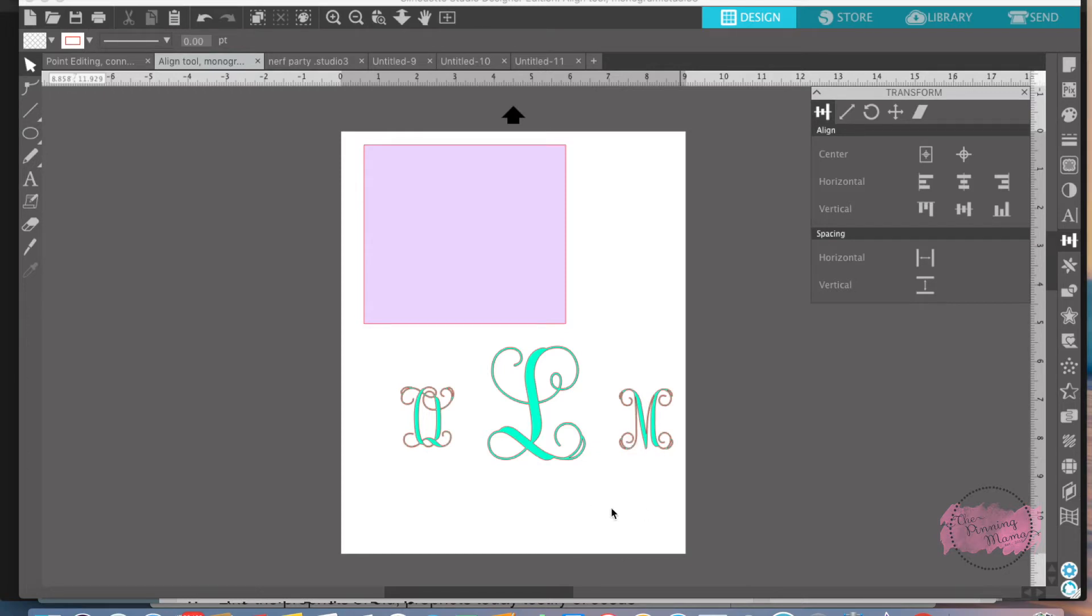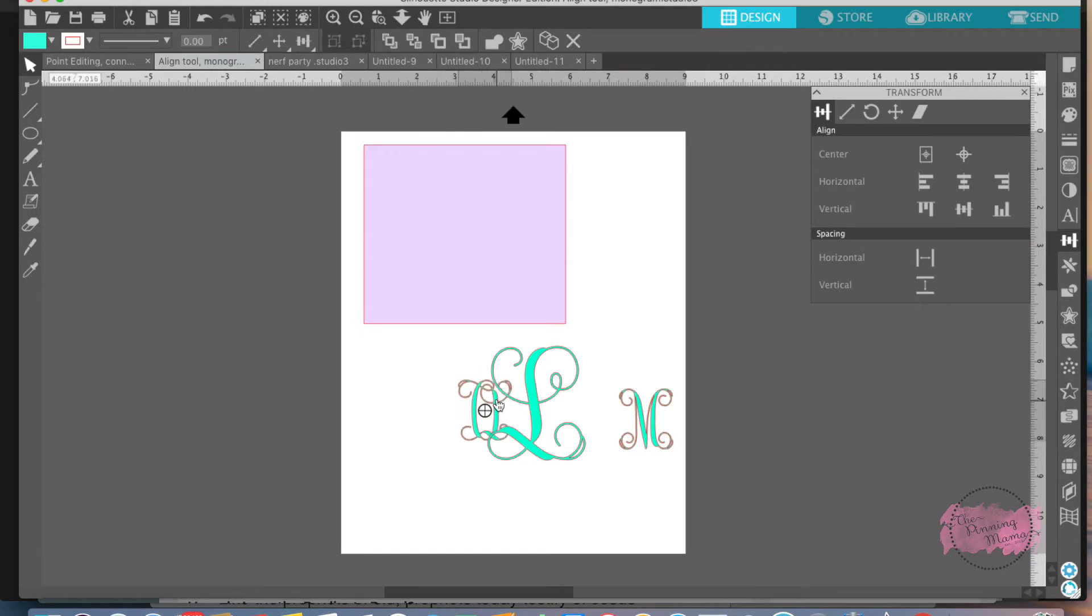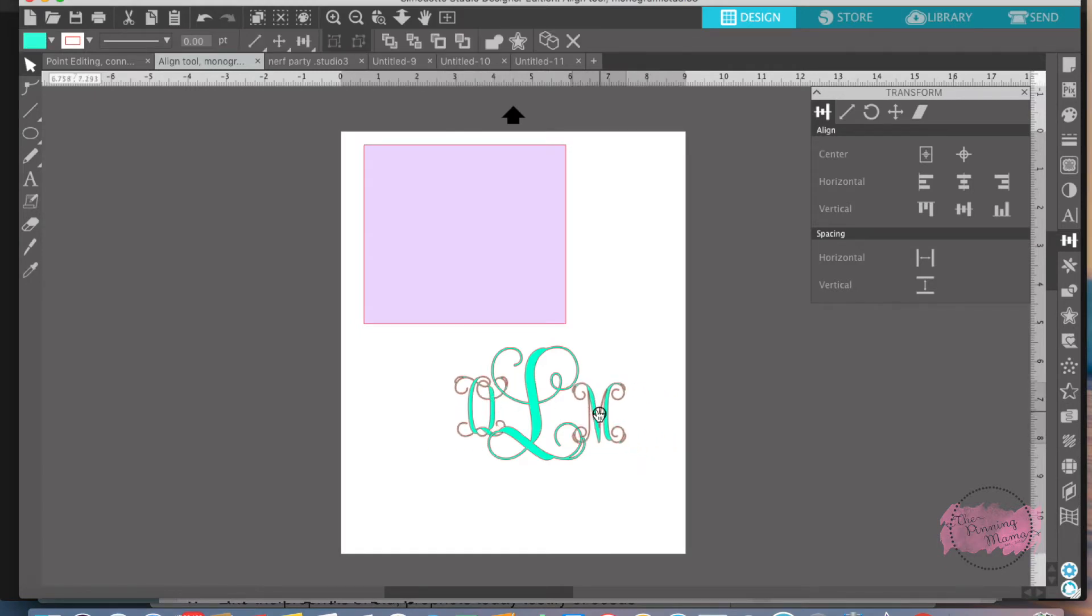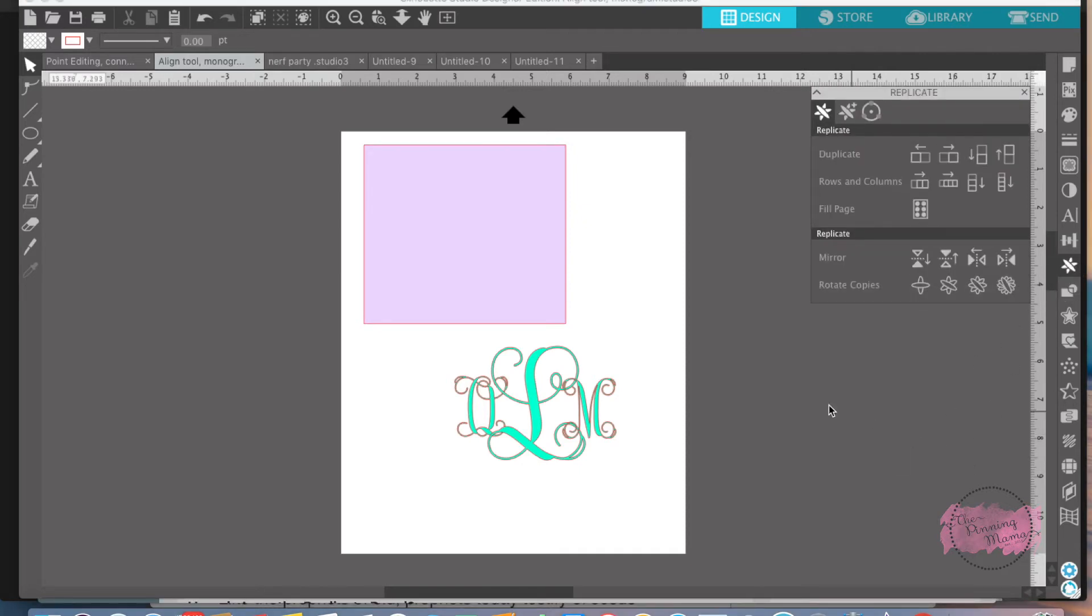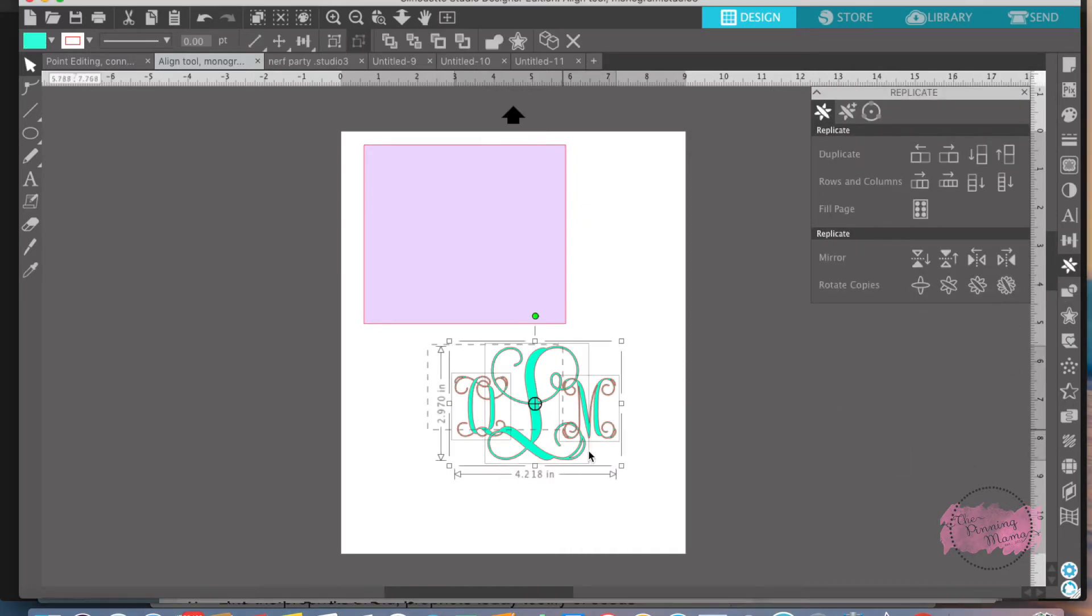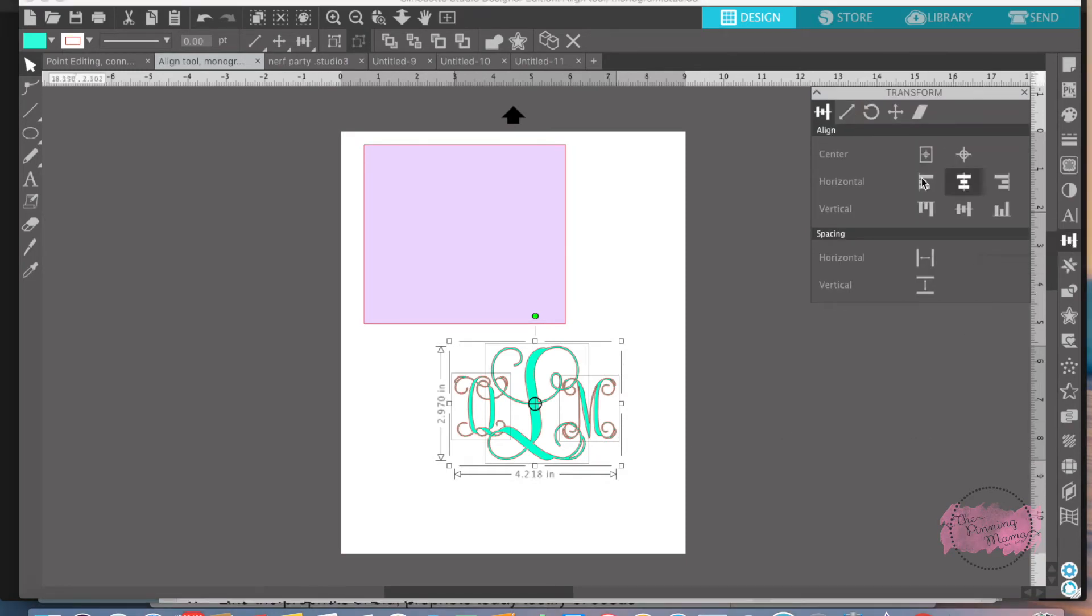Now I want to get them perfectly spaced on here. I could eyeball it and try and get them as even as I thought, but to get them perfectly even we're going to use the Align tool and the Align feature. So what you do is you want to highlight your design. You're going to go over here to the three rectangles in a row. The first thing that pops up is the Align feature.